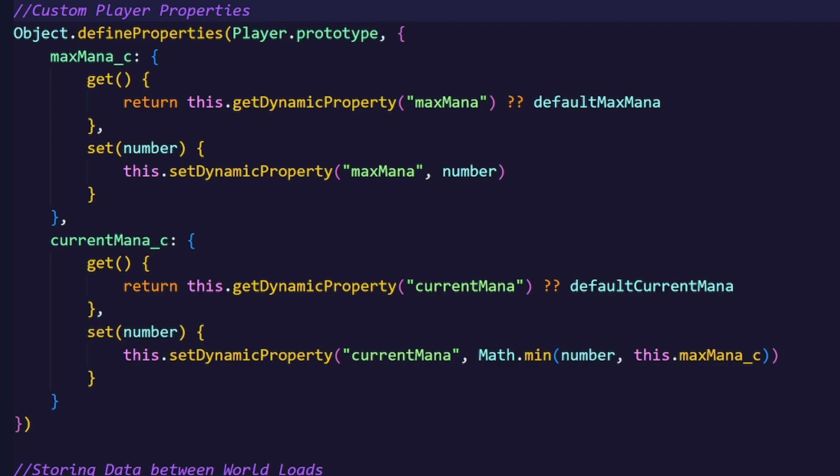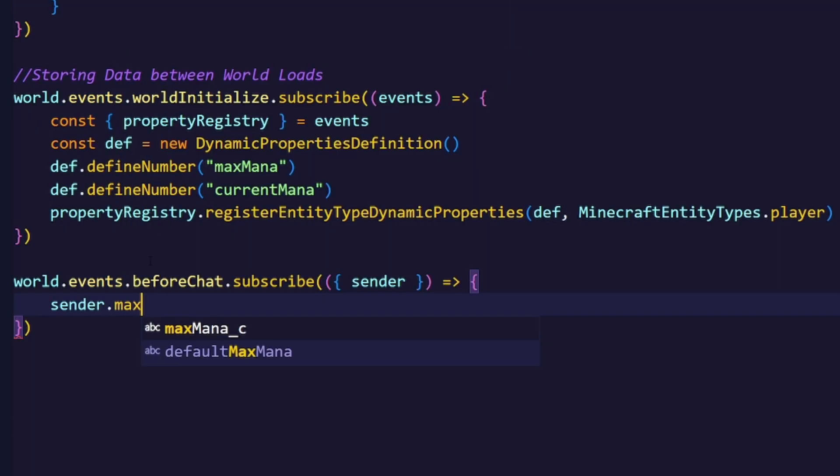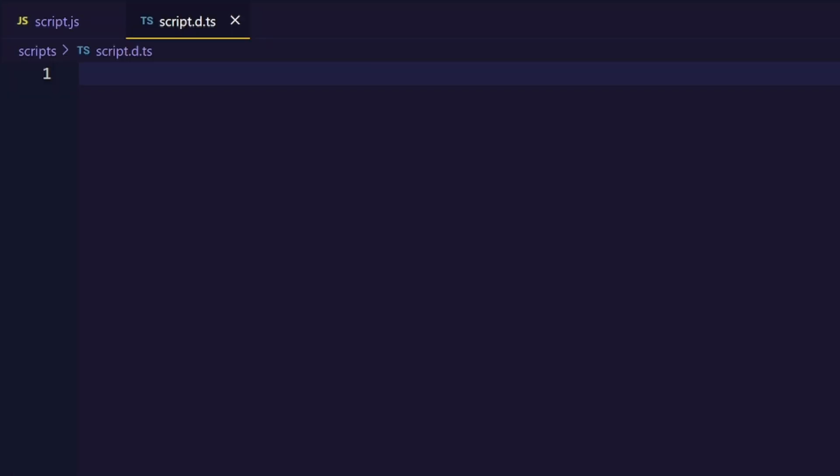We actually still have a problem though, because our editor doesn't show our custom properties. To fix that, we can use a TypeScript typings file.